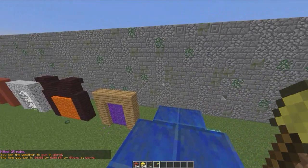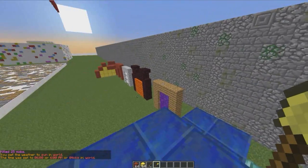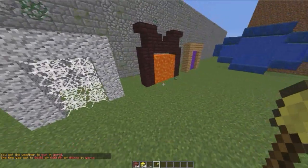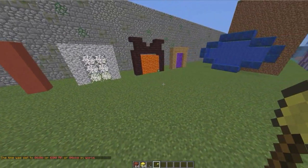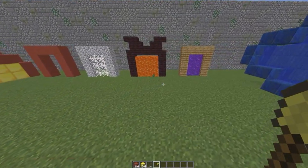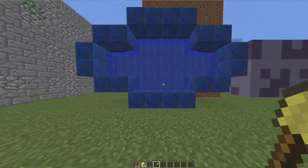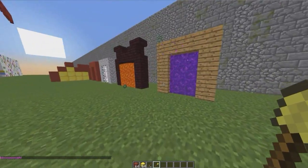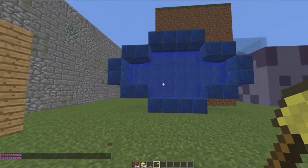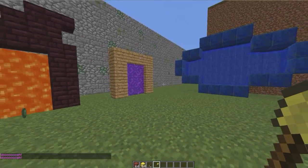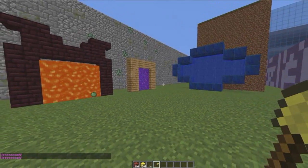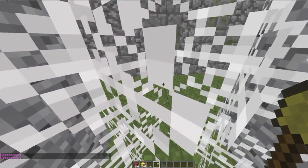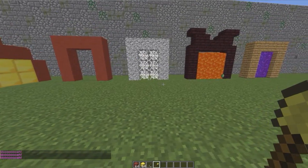Hey guys, welcome to another plugin tutorial, and today it's on warp portals. This is a really awesome portal plugin which allows you to set destinations, and then when you hop into a portal it will teleport you there. You can make the portal any shape, which is really cool, and you can make it out of any material that you can actually walk through.